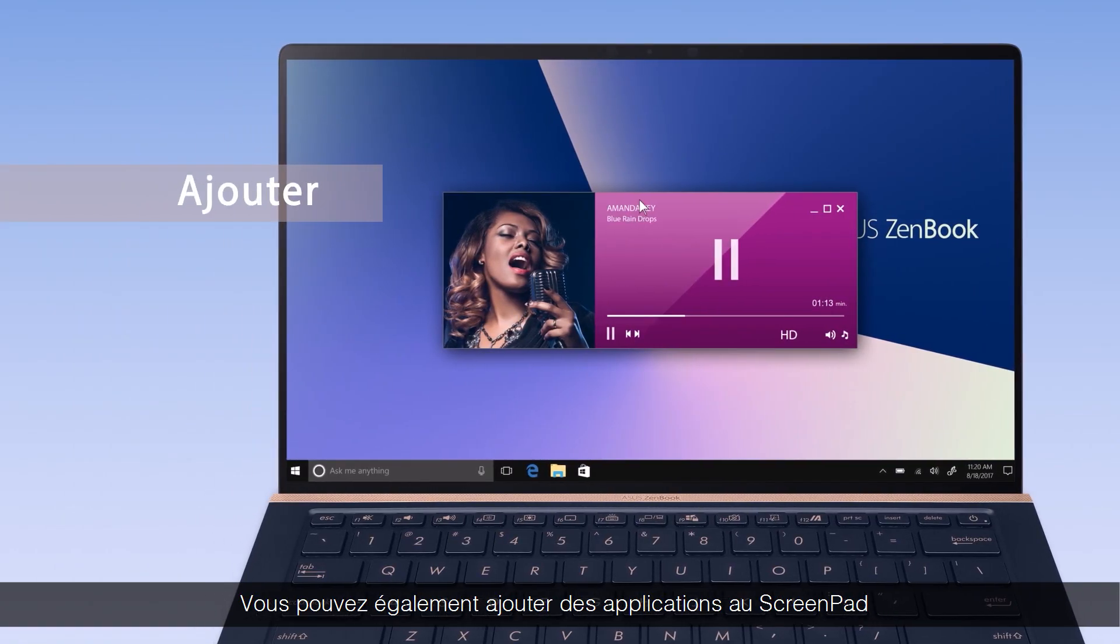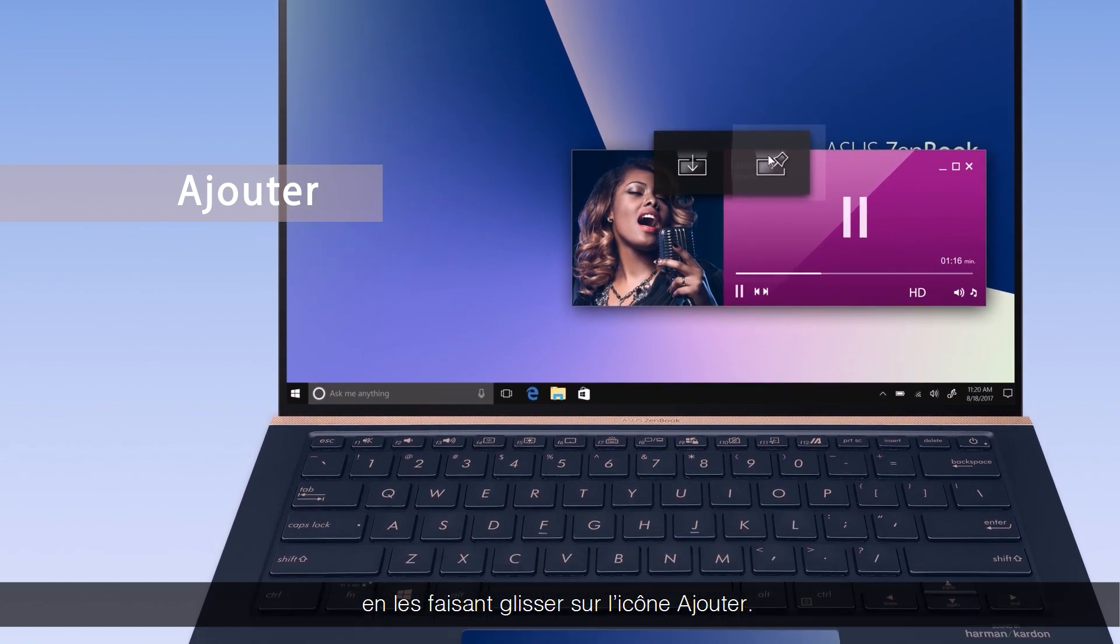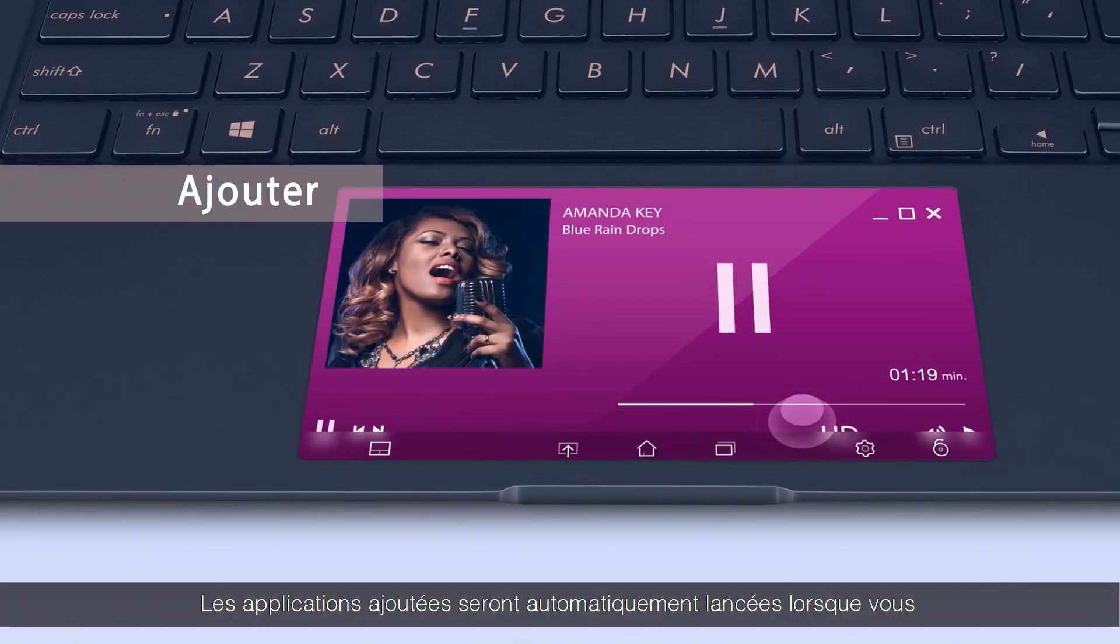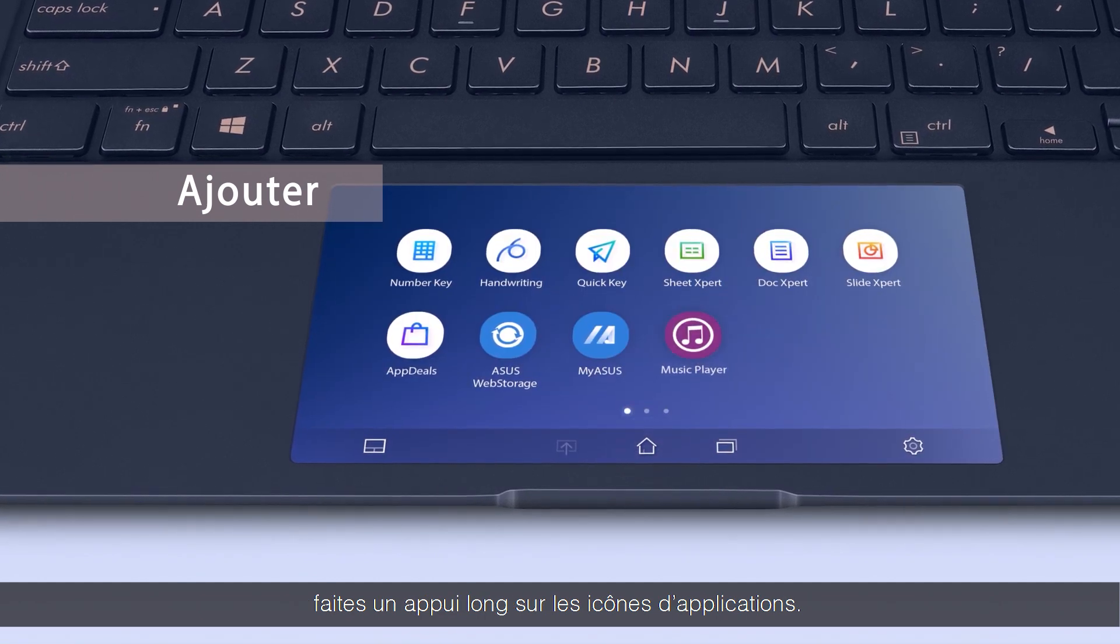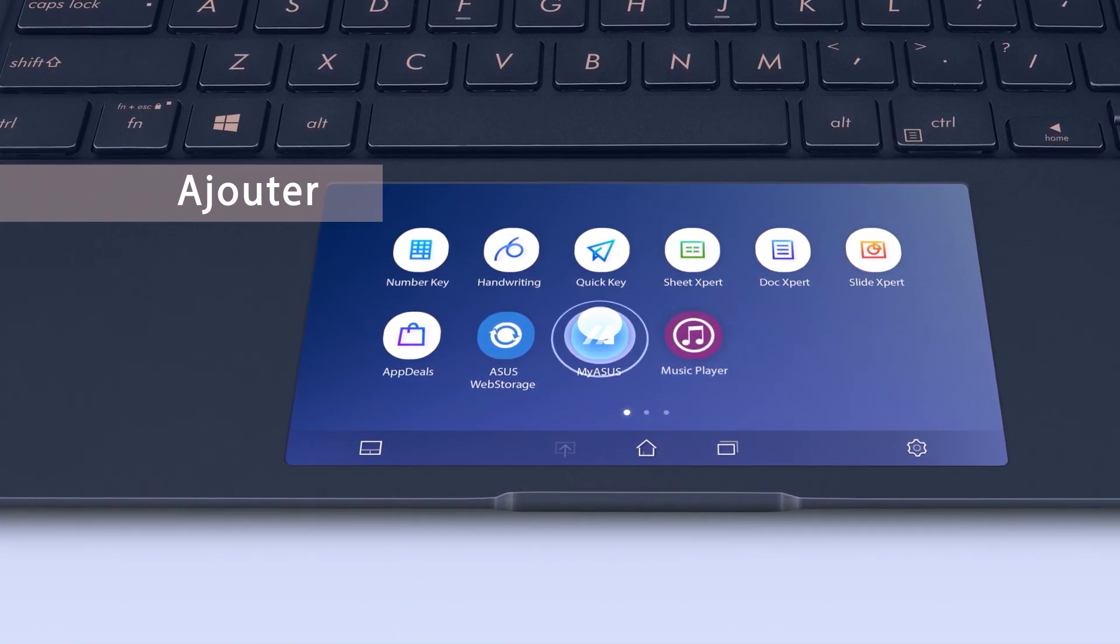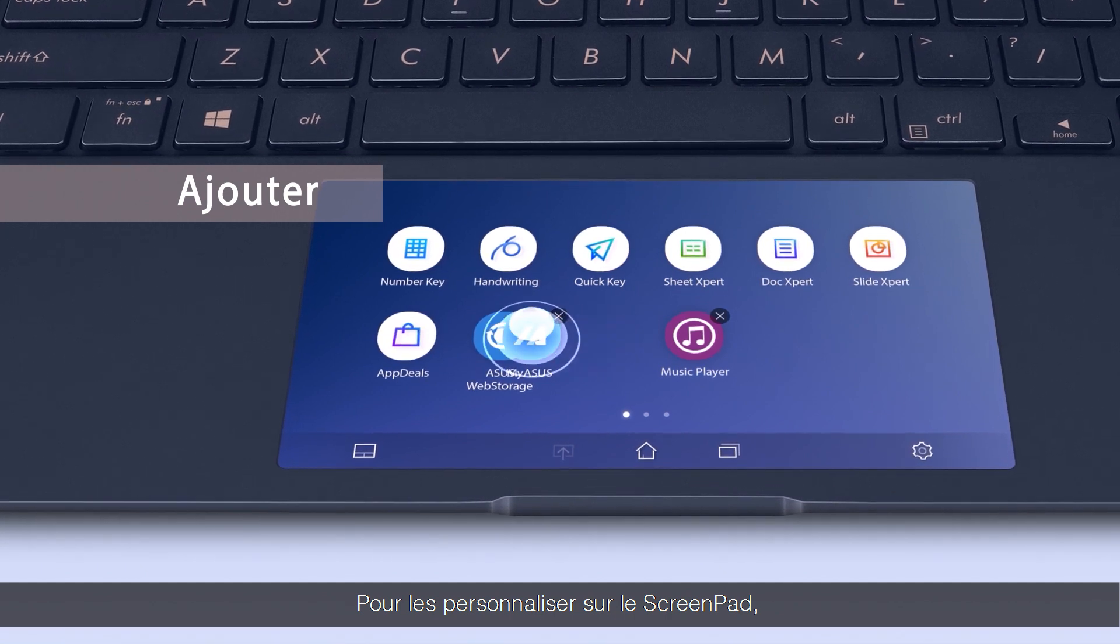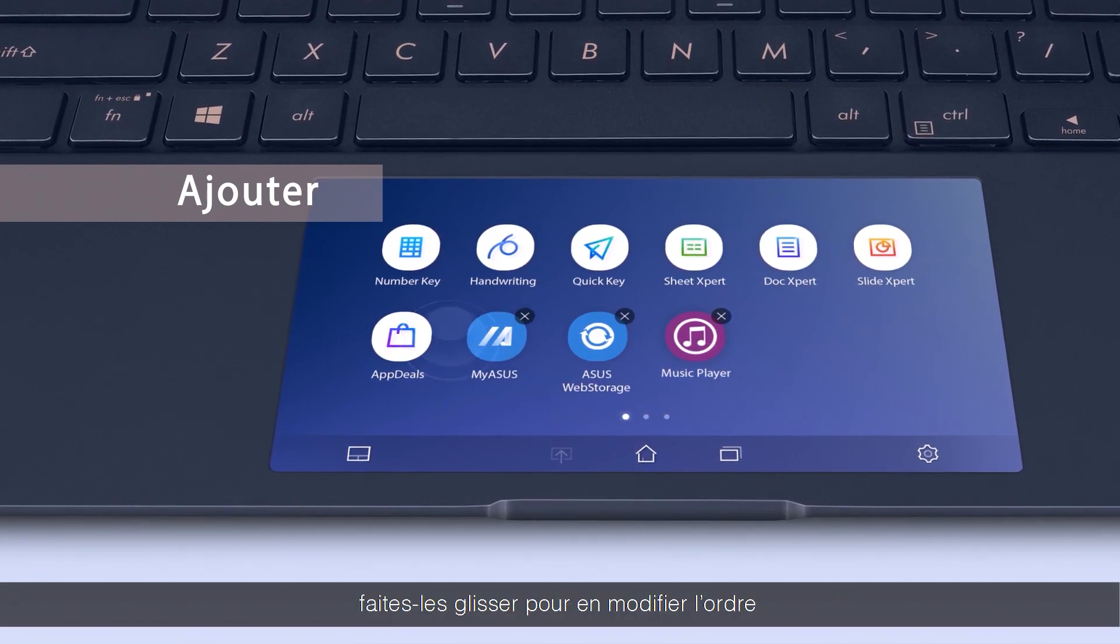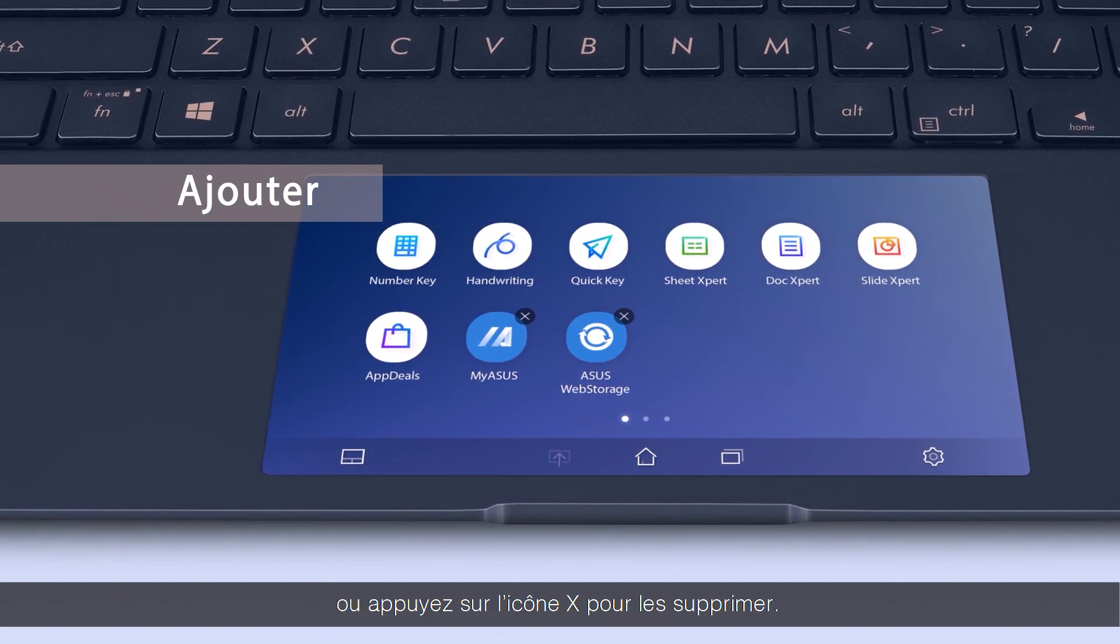You can also add apps onto ScreenPad by dragging the apps onto the Add icon. Added apps will automatically launch on the ScreenPad display when you tap on their app icons. Long press the icons to personalize the apps on ScreenPad. Drag to rearrange the order or tap the X icon to remove them.